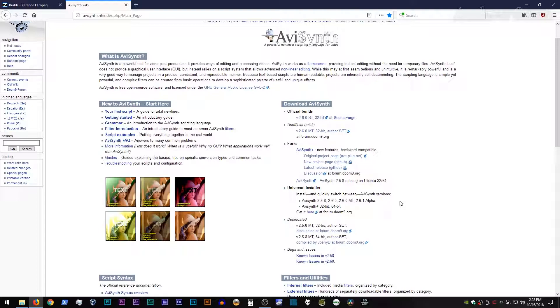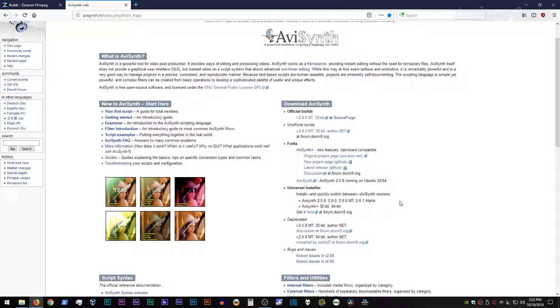So the universal installer gets around this by essentially just being a collection of all the different copies of AVI Synth, each in their own folder with a batch file that you can run to select each of the different versions. And also an option to uninstall any version that you have already installed. And because it's a batch file, you can really easily look through all of the entries in the file and see exactly what it's doing.